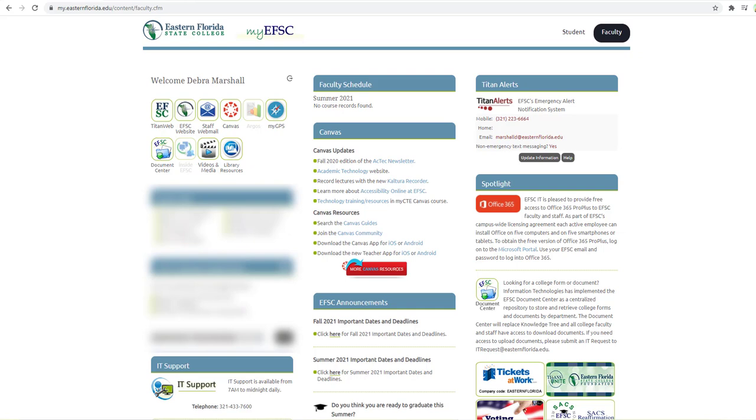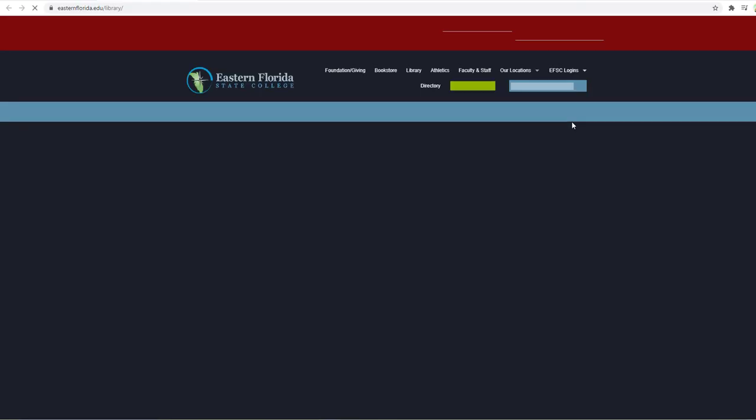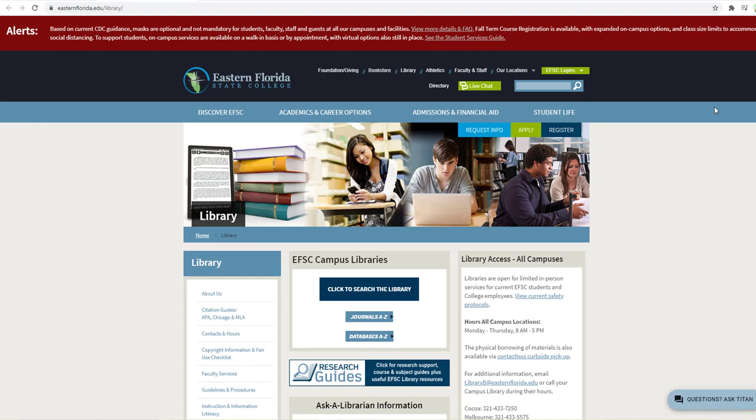Once you're logged into your MyEFSC homepage, you're going to want to access the library. Now your page may not look exactly the same as mine, but it'll look close enough that you should be able to follow along. So click on that button that says library resources, and that's going to open up a page for you that looks like this.